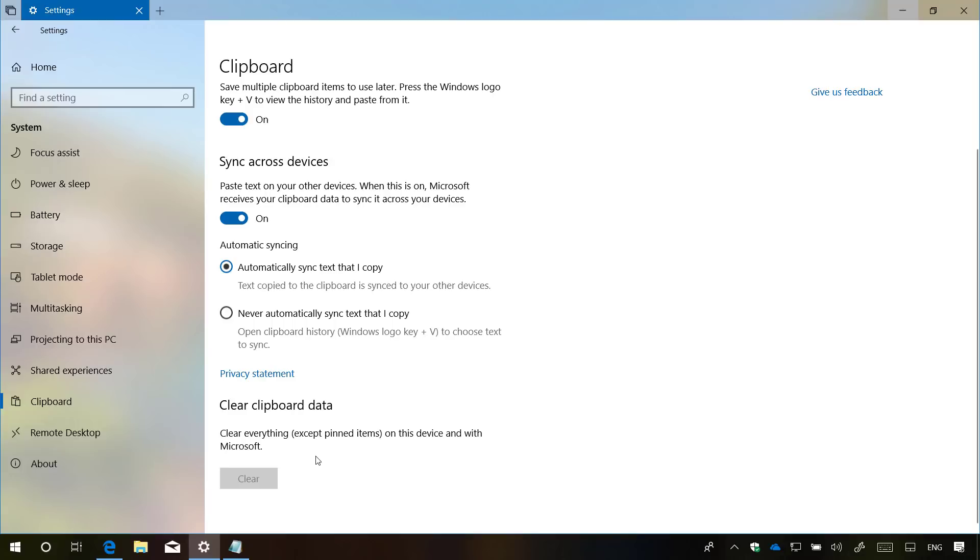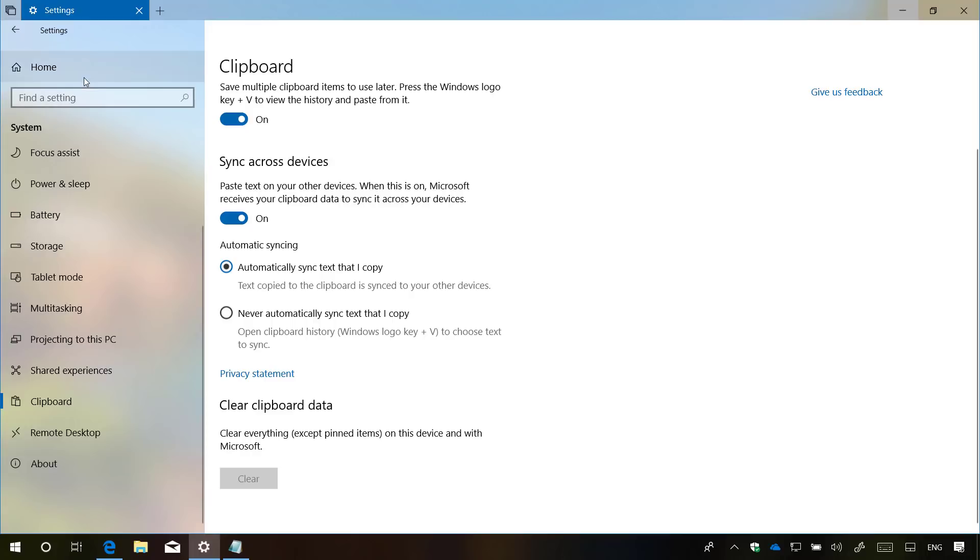But if you have any pin items, those items will not be deleted. And that's pretty much how the preview for clipboard works on Windows 10 build 17666. Now that we're in the settings tab, which is going to continue seeing other changes that you will find on this release.